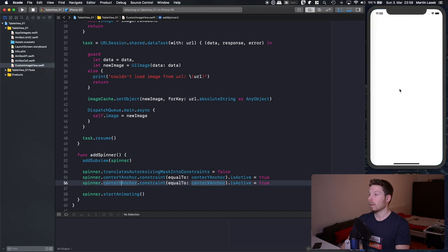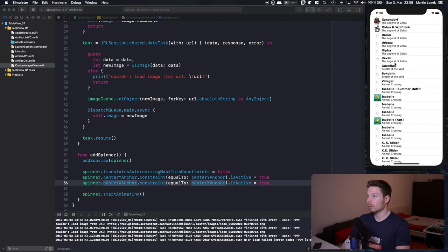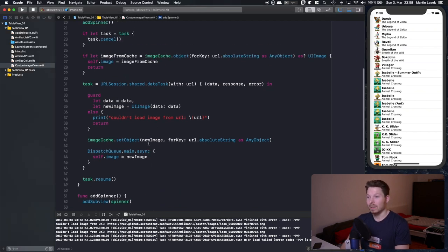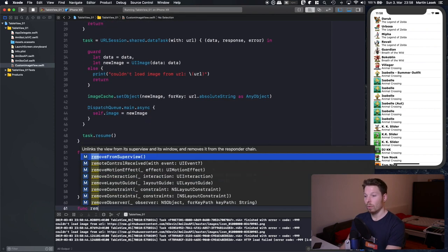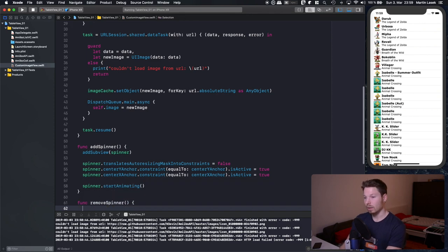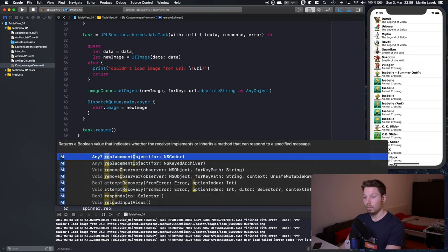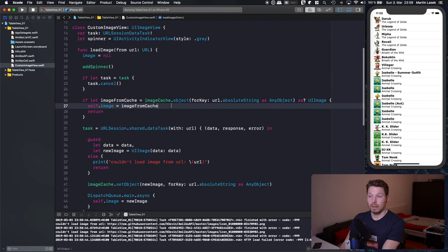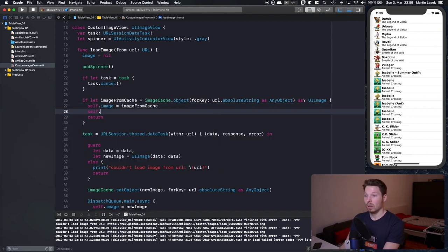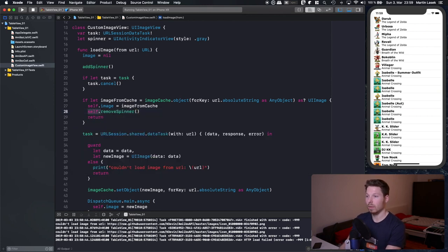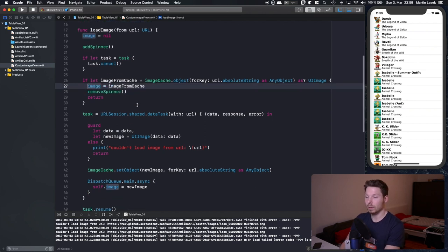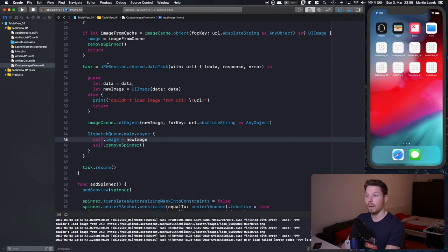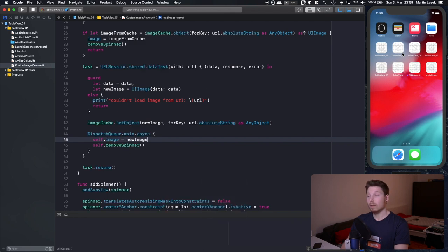Running the app, we see a spinner and then the images are loaded. But looking closer, the spinner is never removed — the image shows but the spinner is still on top. Let's fix that with a removeSpinner function that calls spinner.removeFromSuperview. We call removeSpinner whenever we assign the image, both from cache and from the network download. Running again — spinner appears, image loads, spinner is removed.